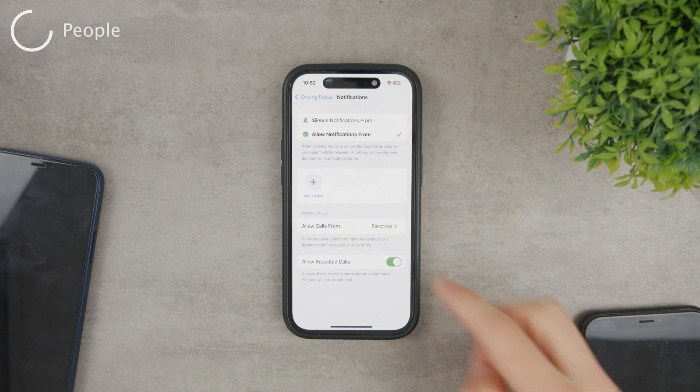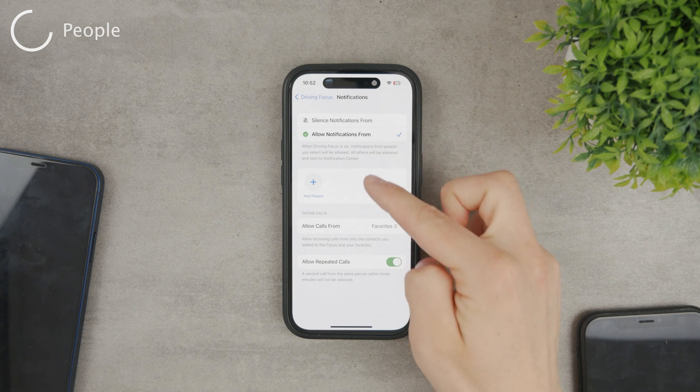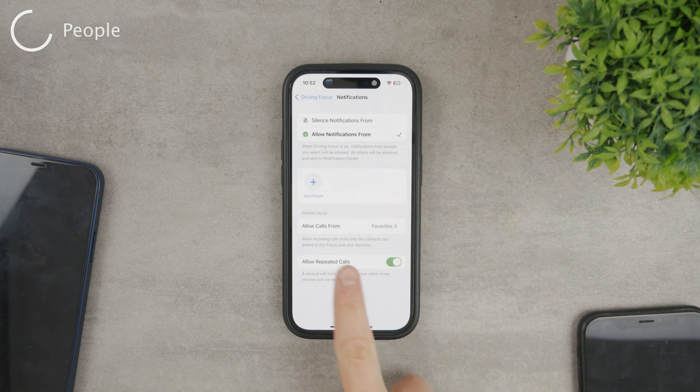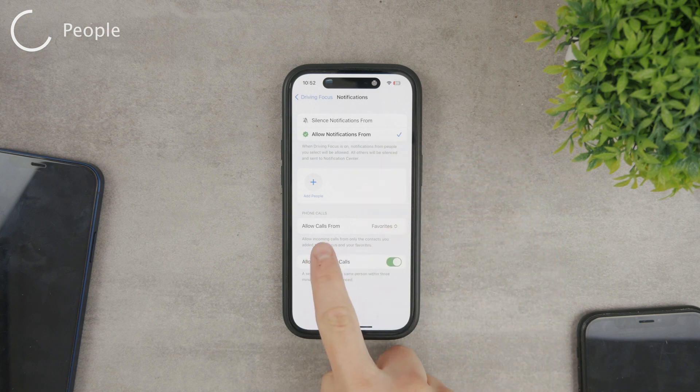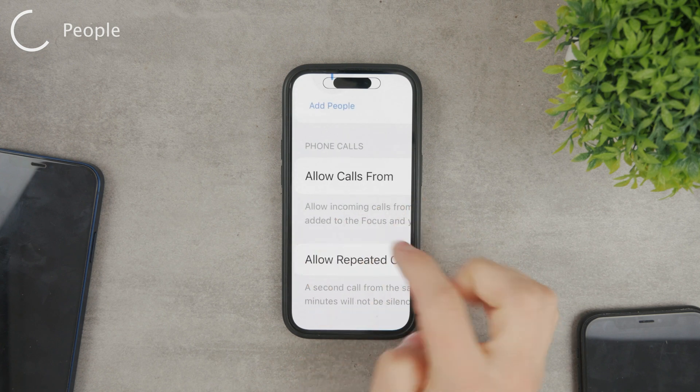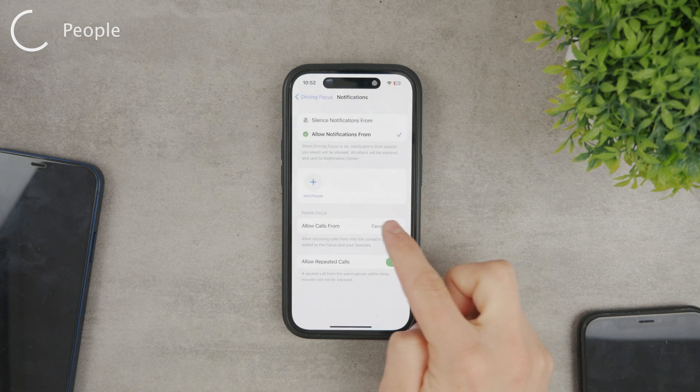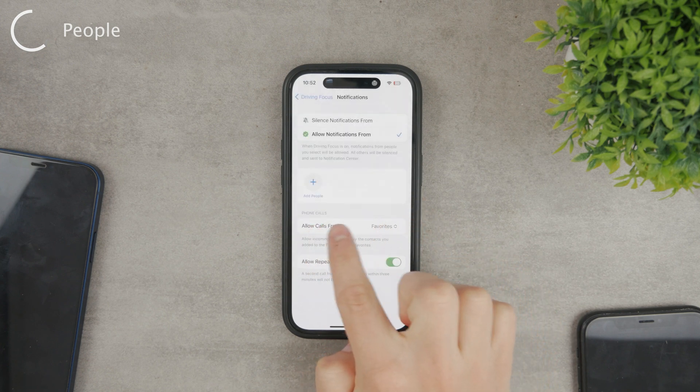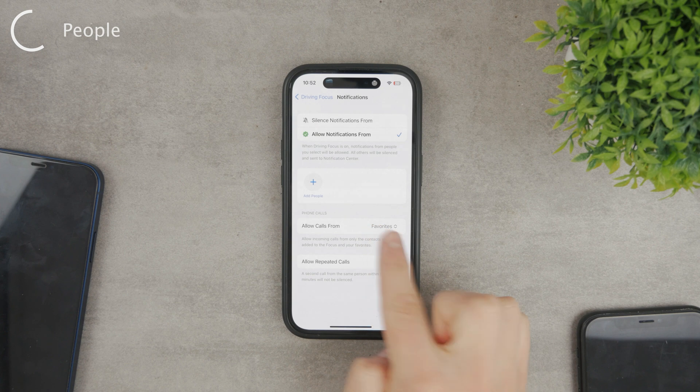Allow calls from, well, this is another important thing because even if you choose the right people, the silencing or allowing only applies to notifications. But phone calls are a completely different category.